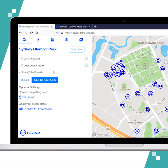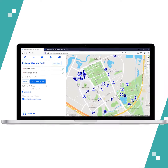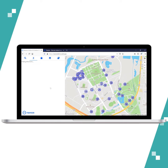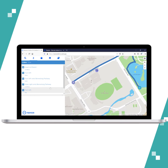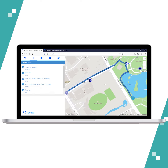So I'm going to choose the first suggestion and hit Get Directions. And now it's showing you the navigation route that is very detailed.